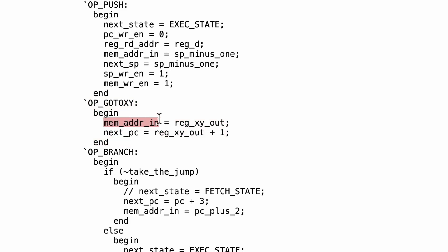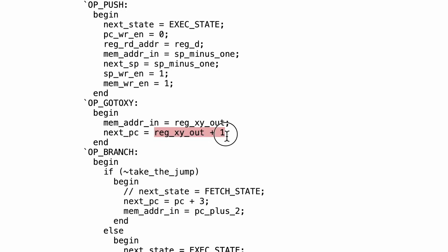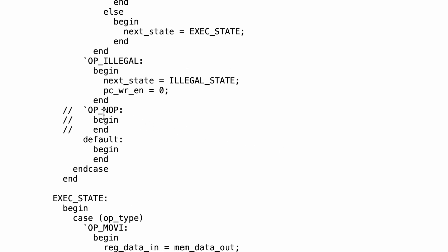We see that we are supplying to the memory as an address the current value of the XY register. And we're setting up so that when we load the PC on the rising edge of the next cycle, we'll load it with the current value of the XY register plus 1. I also wanted to show the code for the NOOP instruction. You can see I've got it commented out, but it is exactly the same as the default — namely, it doesn't really do anything.